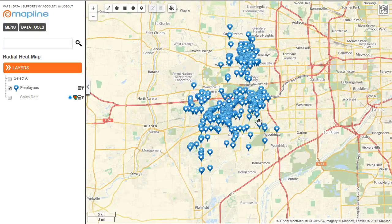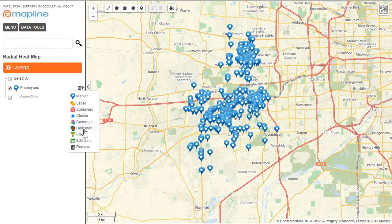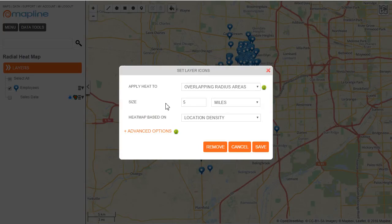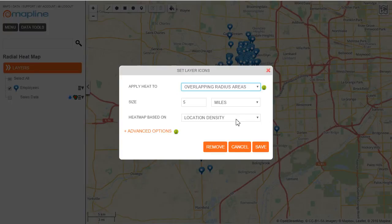I want to figure out where is the best place to put my office so that the highest number of employees have to travel a very small distance. I click here on this drop down menu and select heat map. I've selected overlapping radius areas and I'm going to set the size to 5 miles. I'm going to use location density, but if I had any quantitative values I could also use the data set values option.